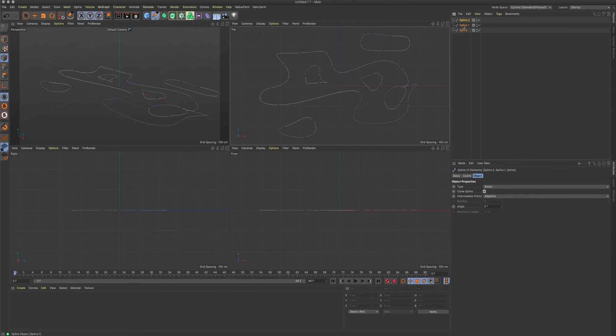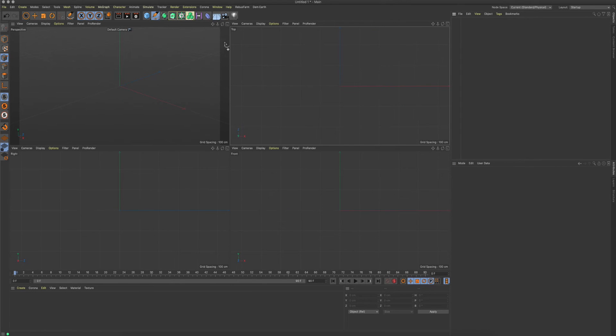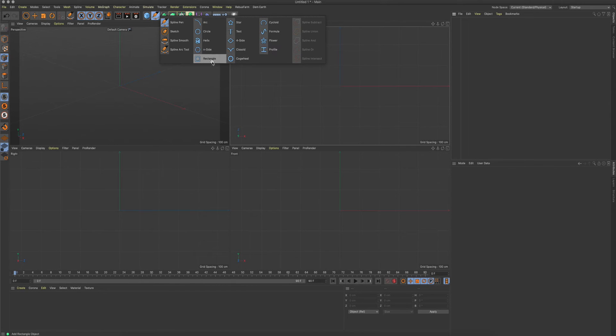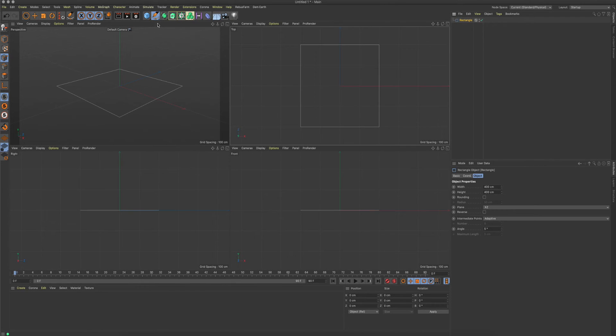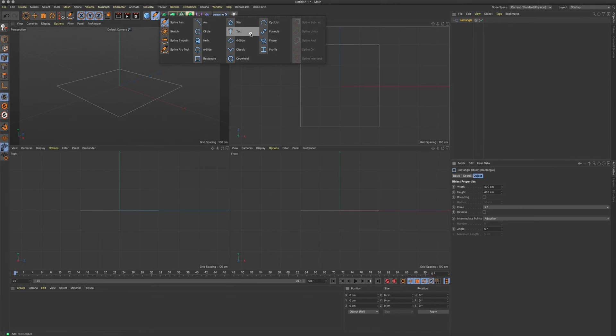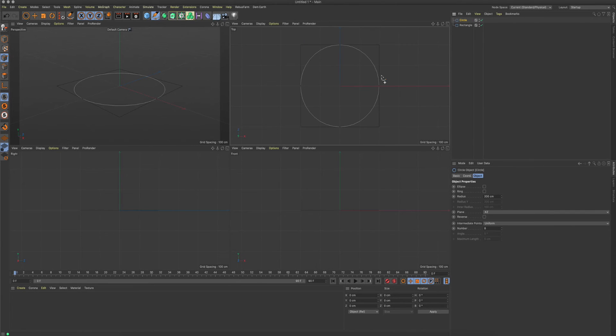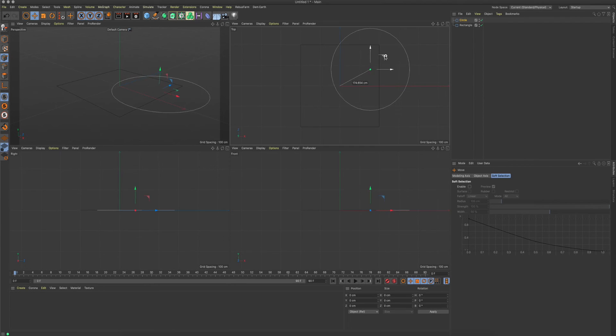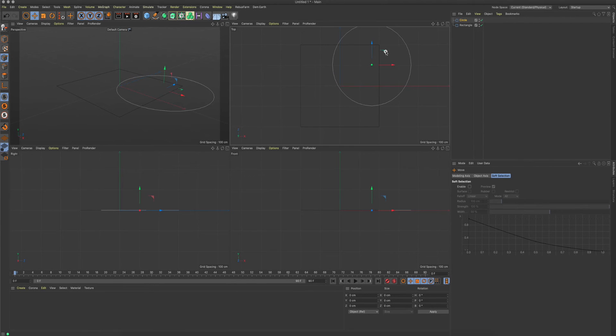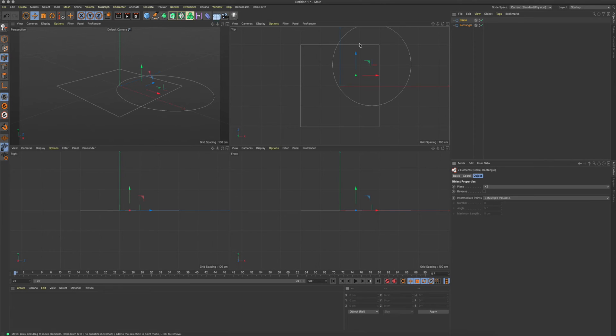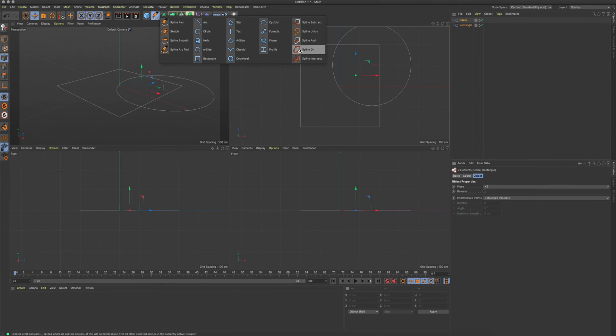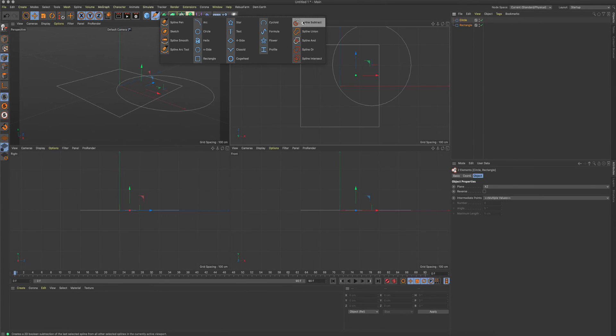Another thing which is new is the different spline boolean operations. So let's say we have a rectangle and maybe a circle, and then we move that somewhere like here. Now you can select both splines and do these boolean operations.